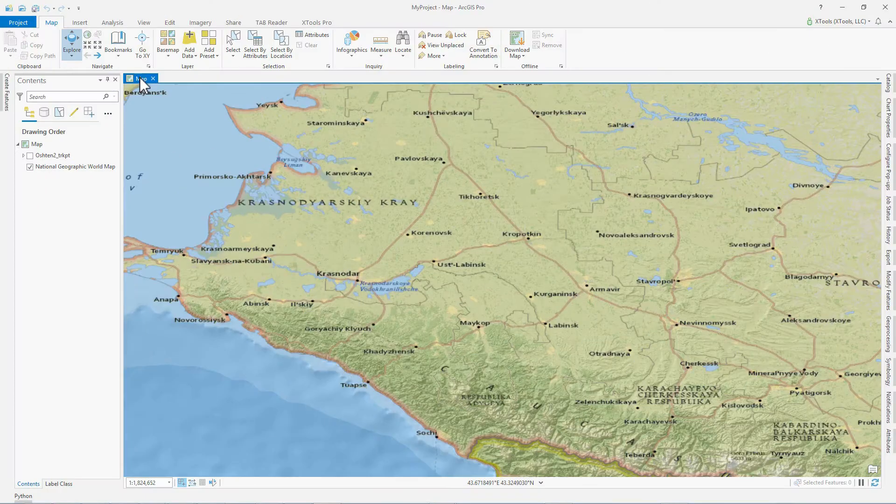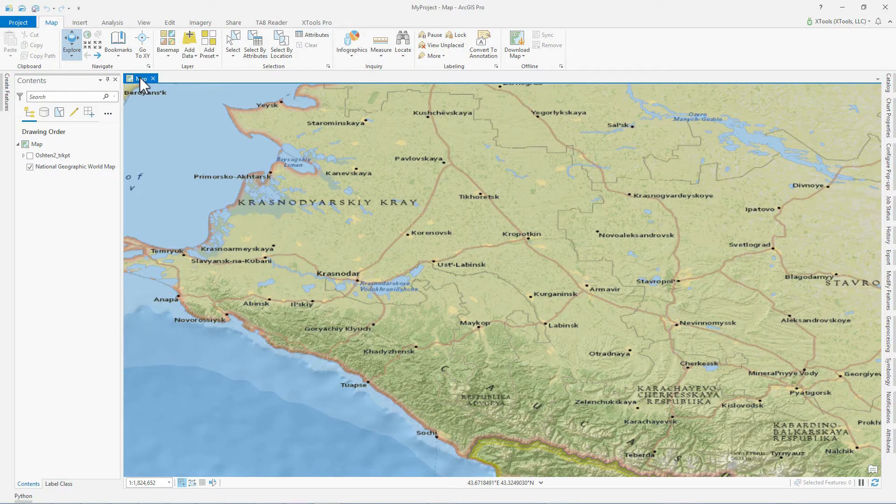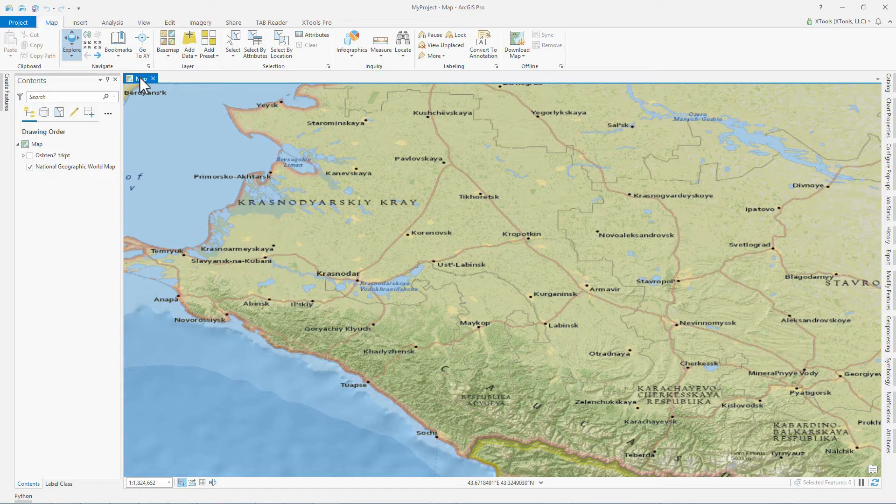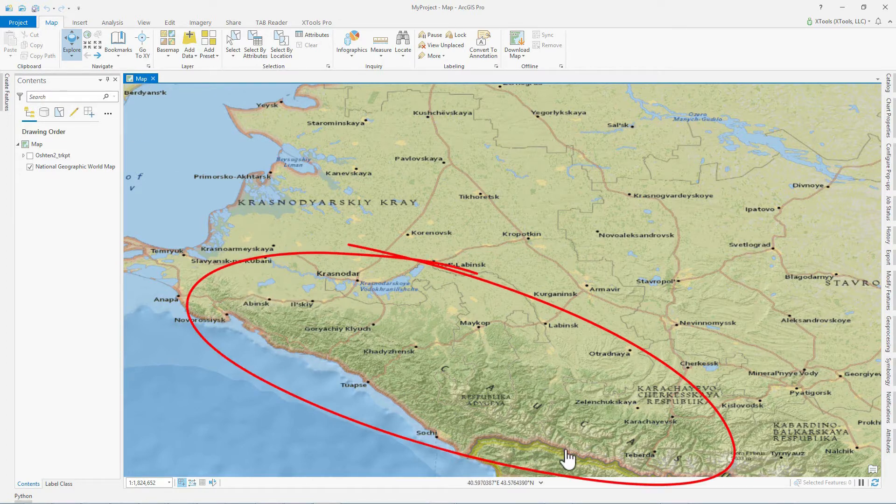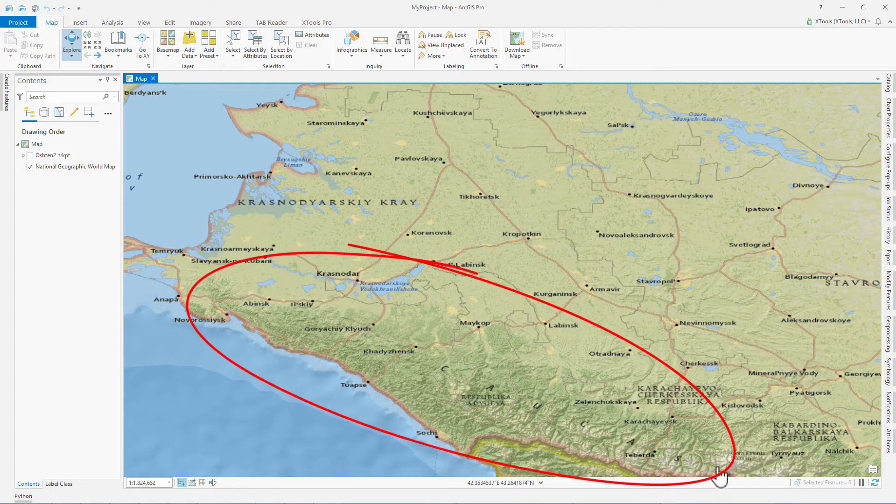The XTools Pro features will be introduced on the example of designing a new tourist trail in the mountains of the Greater Caucasus Range in Krasnodarsky Krai, Russia.